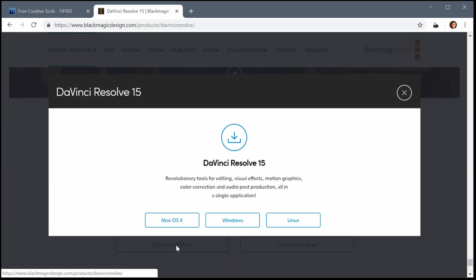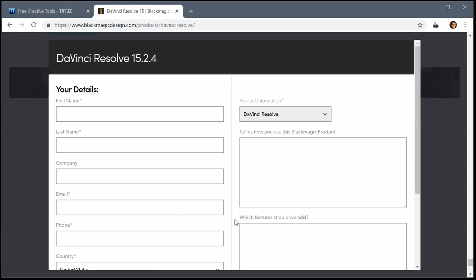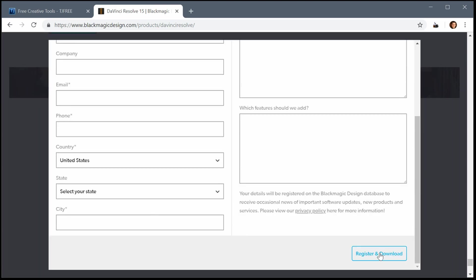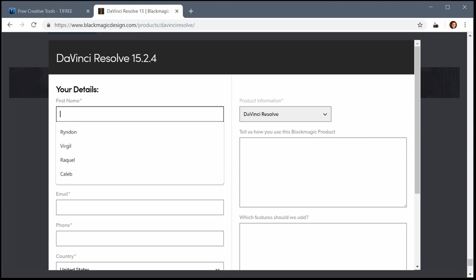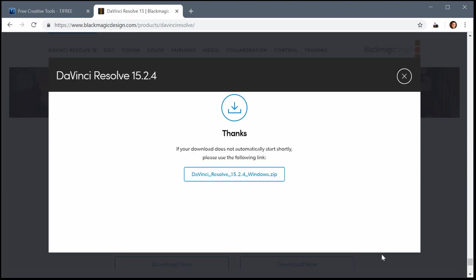To download it we'll click Download Now. It asks what platform you're downloading on. I'm on Windows, so I'll click on Windows. Then you have to fill out this information. I'll just fill out some information here.